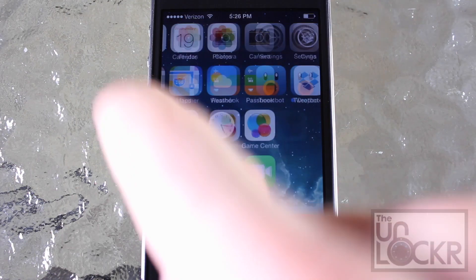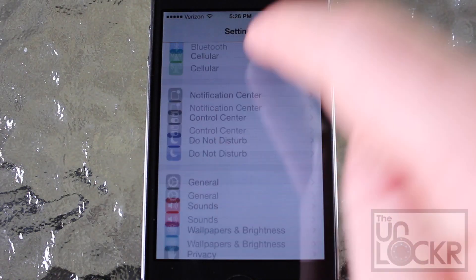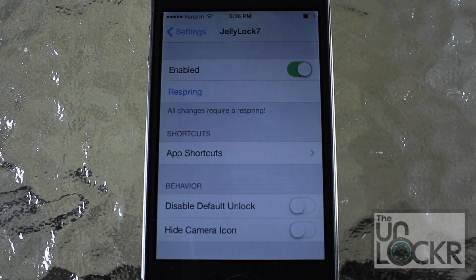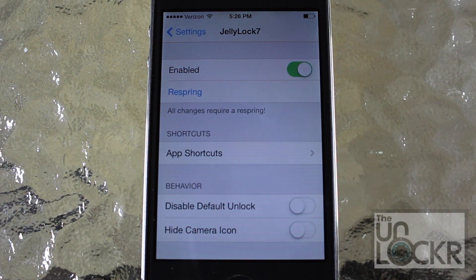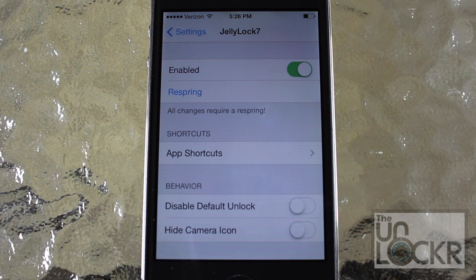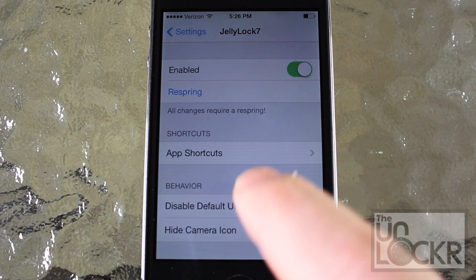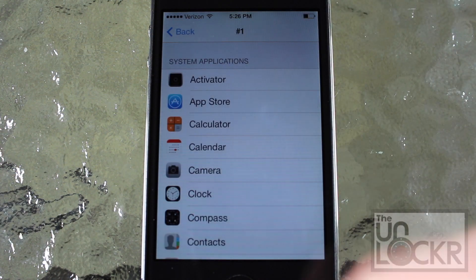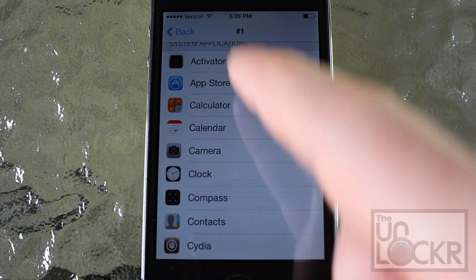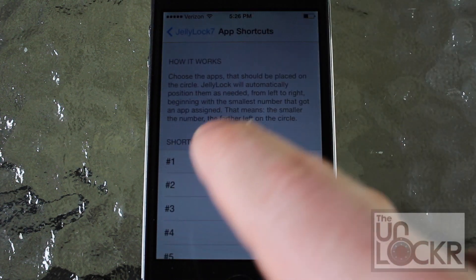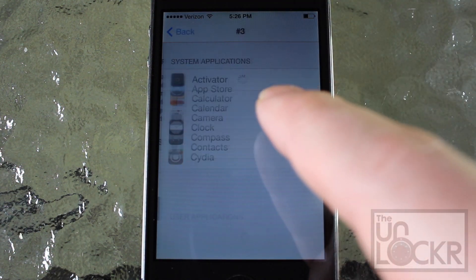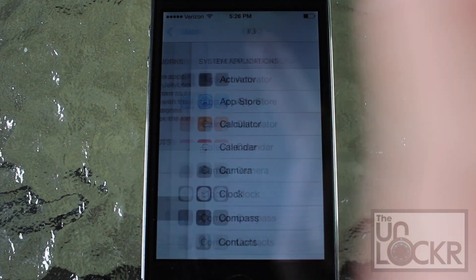So swipe to unlock your phone and tap settings, then head over to Jelly Lock. This should be on by default — if it's not, obviously turn it on. Don't tap respring yet because we still have some configurations to do. We're going to go into app shortcuts and assign in each slot an app that we want on the launcher. So I'm going to go for the App Store, then Calendar, and then I'll go for the Calculator just for the sake of this video.